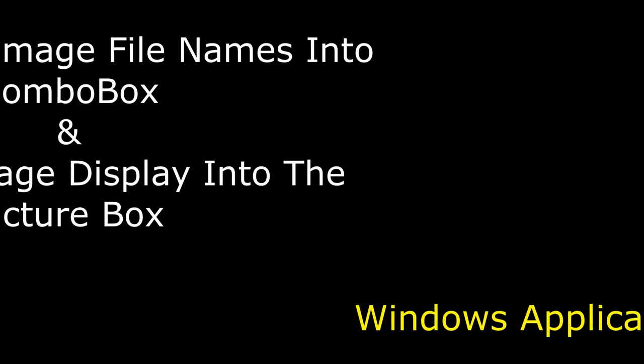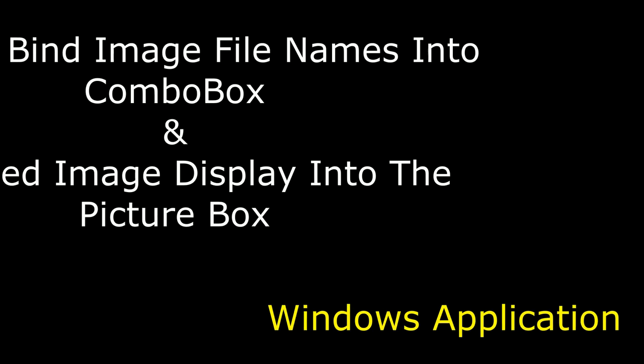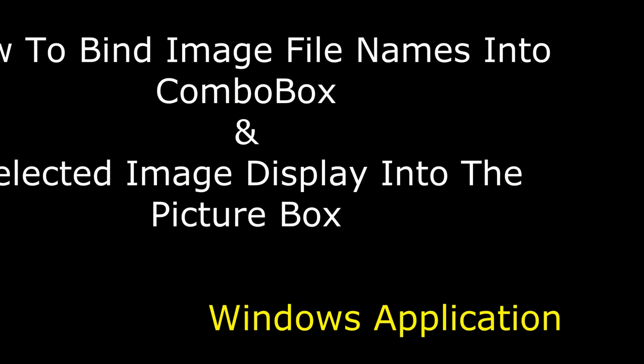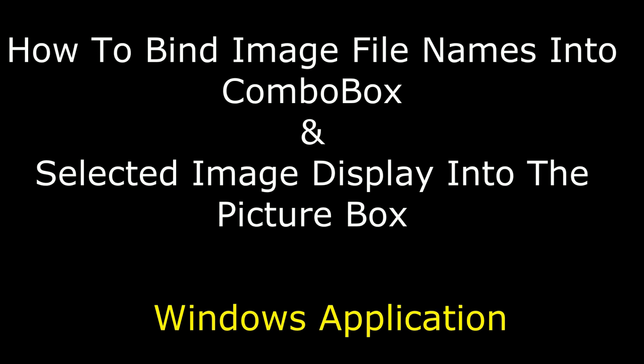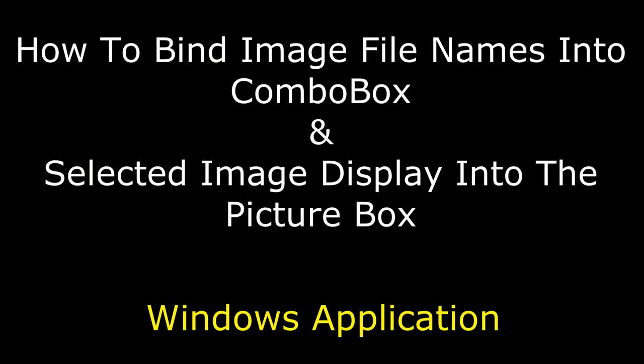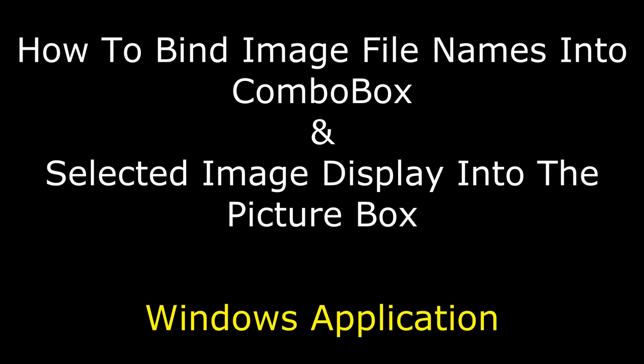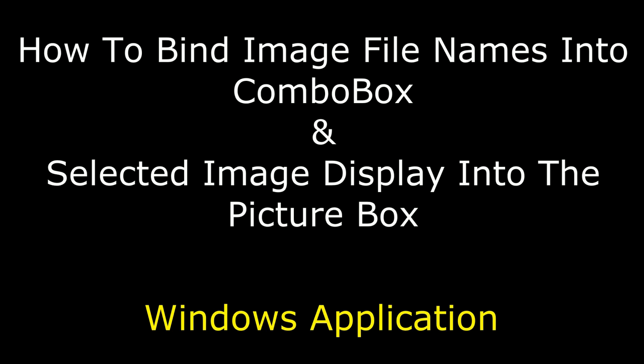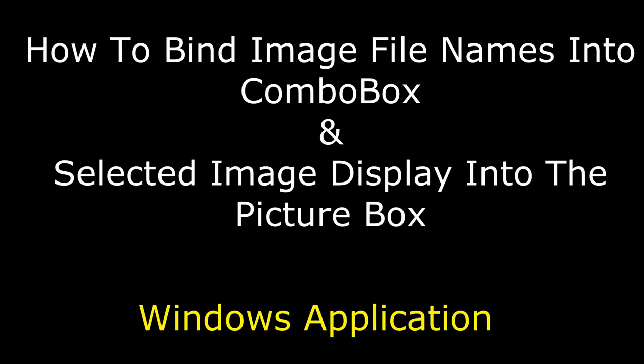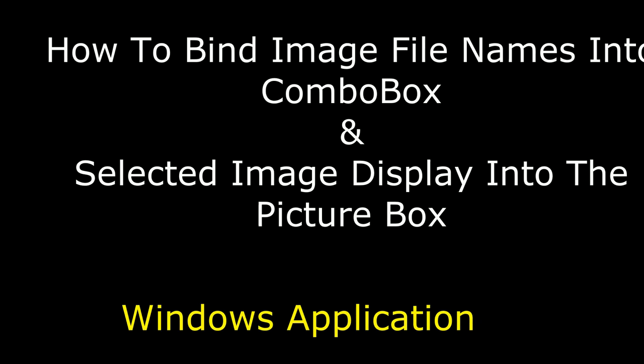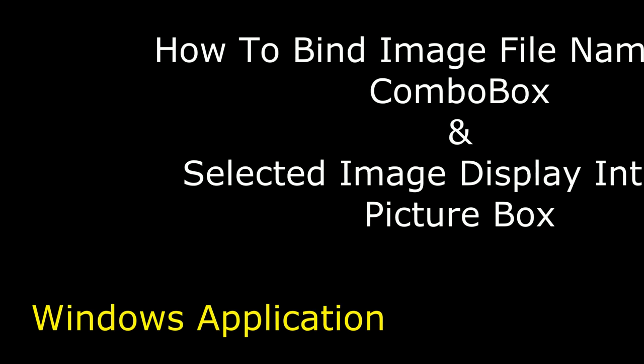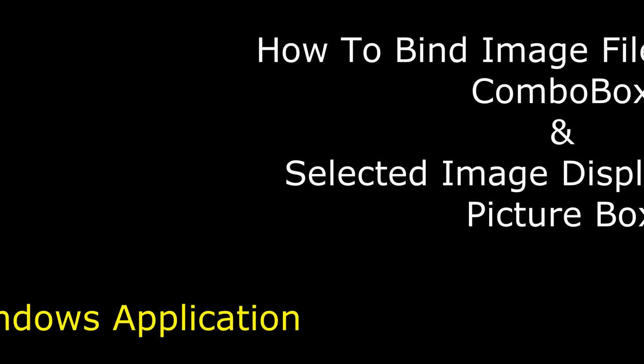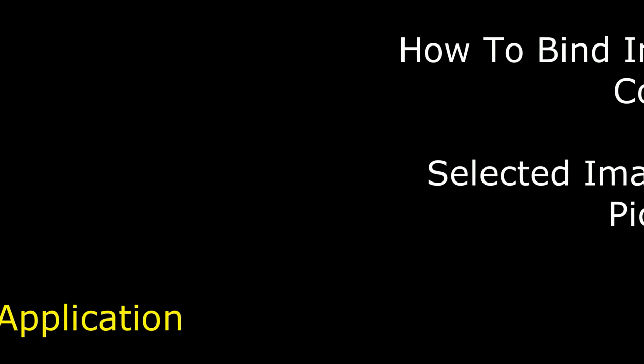Hello friends, welcome to my channel. This is Charan. In this video I will show you in Windows application how to bind the image file names into a combo box from a folder. After that, the selected item image will be displayed in the picture box.